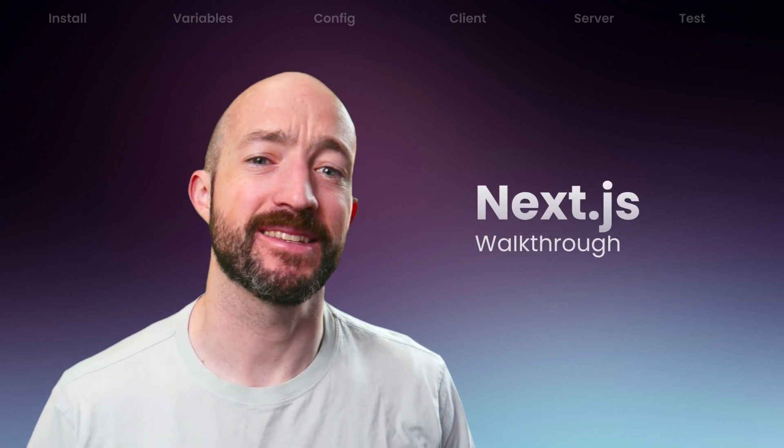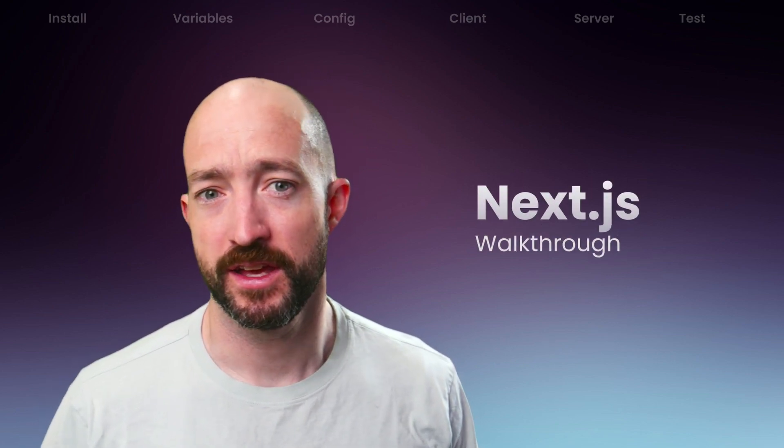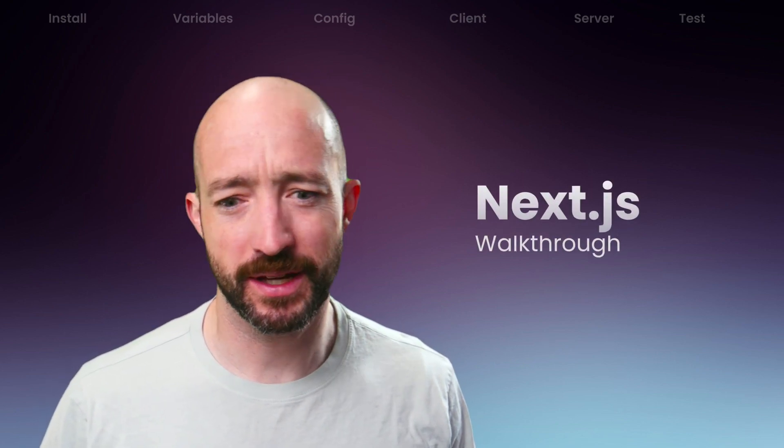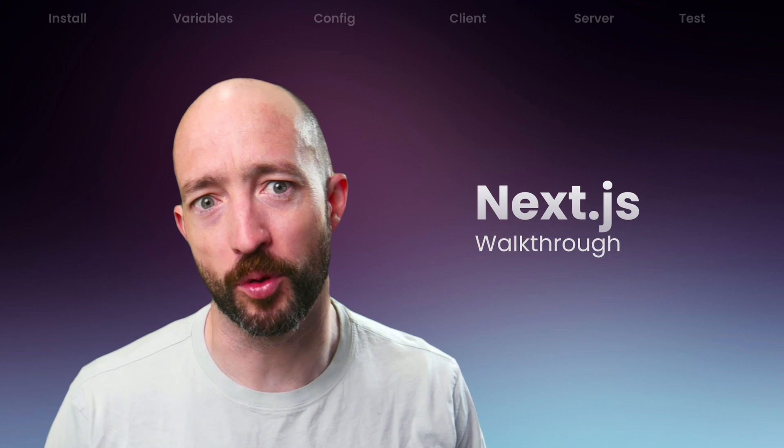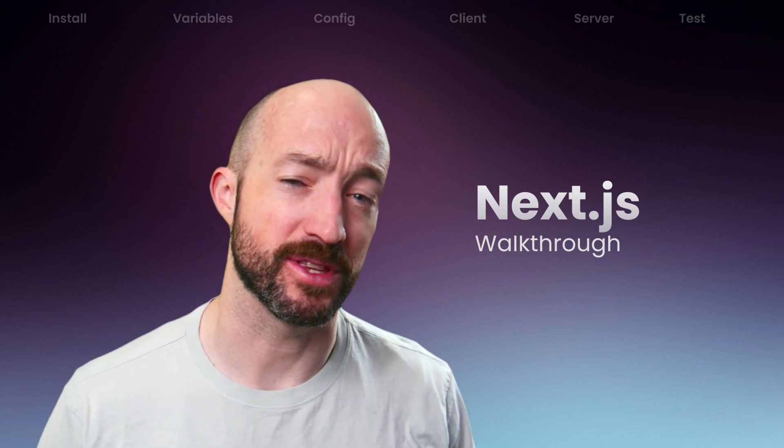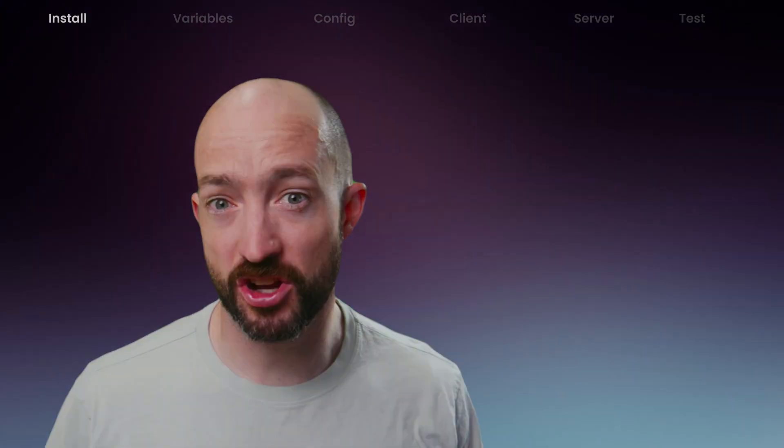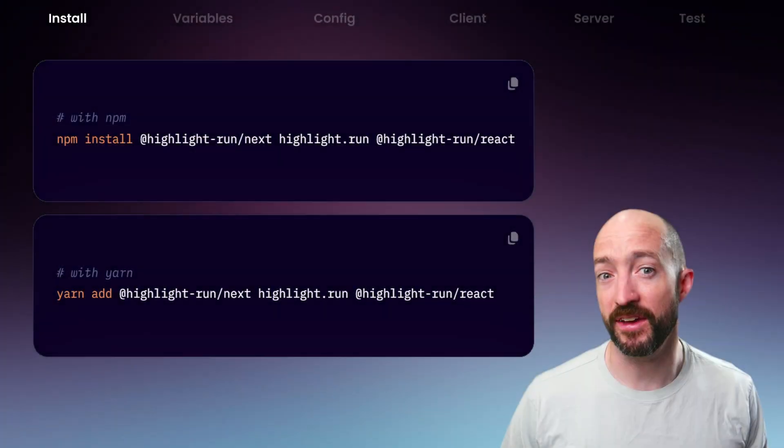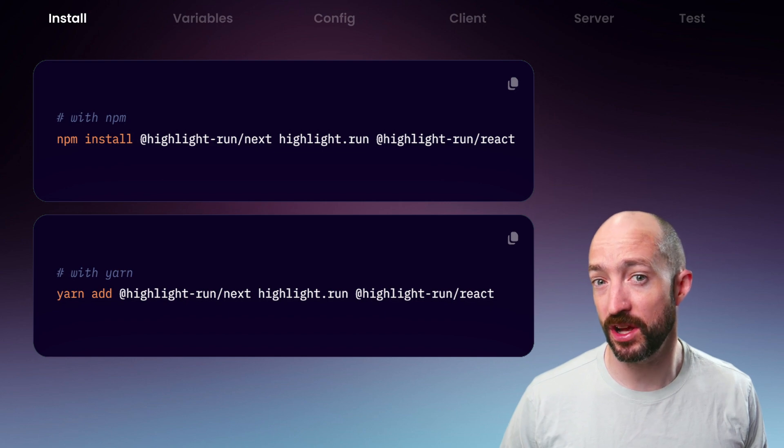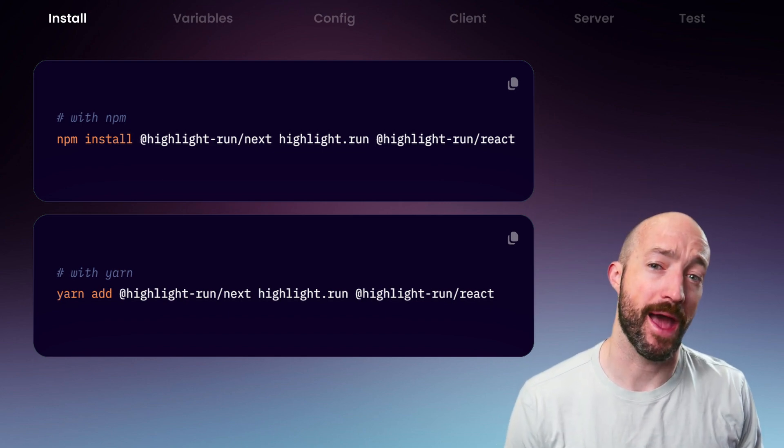The Highlight team has extensive Next.js experience, so we've possibly gone a little overboard to make Highlight easy to use with Next.js. To get started, we'll kick off an npm install or yarn add for the necessary packages.